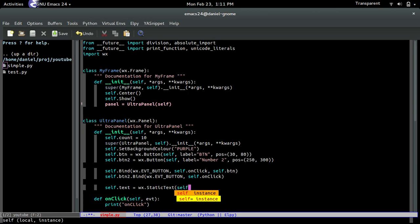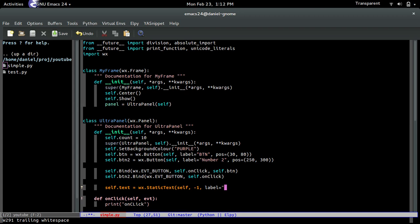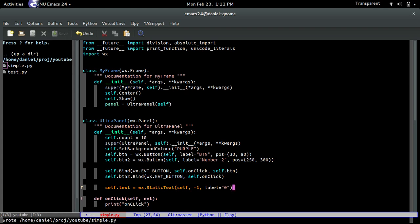So we pass in self, we pass in the id. We don't have to pass in the id, but if we want we can just put negative 1 to tell it to create a random id. And then the next one is the label, basically the text. The text is going to be, let's just put a 0.